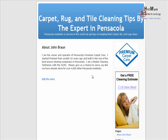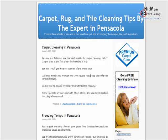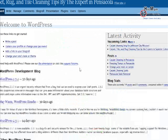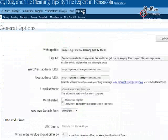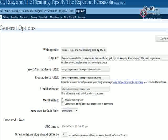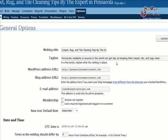Next I want to show you how to get into the back end and change some things on your header. After you've logged in, it just shows up as Site Admin — click that to get inside your site. If you click on Options, this is the header of your blog — for example, 'Carpet, Rug and Tile Cleaning Tips by the Expert in Pensacola.' You want to be very sensitive to your keywords in the tagline; try to keep it related to your keywords.